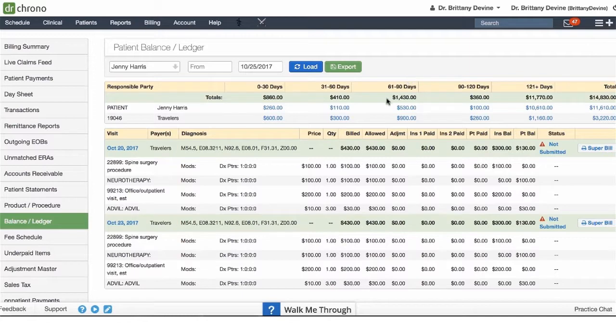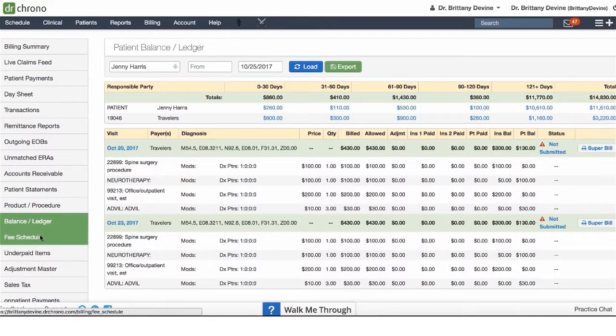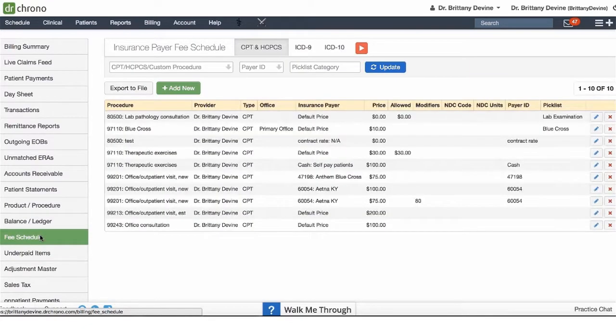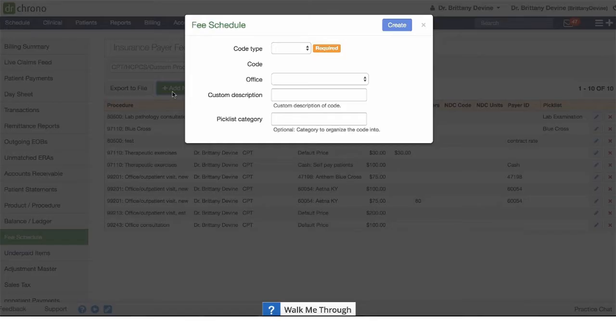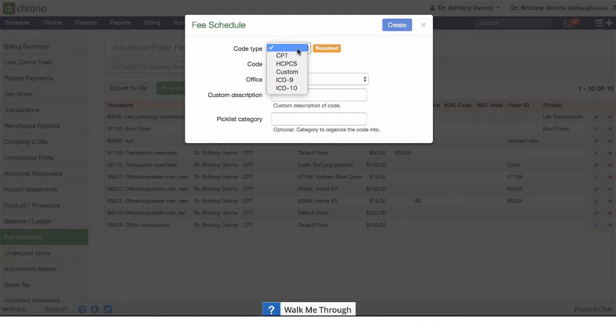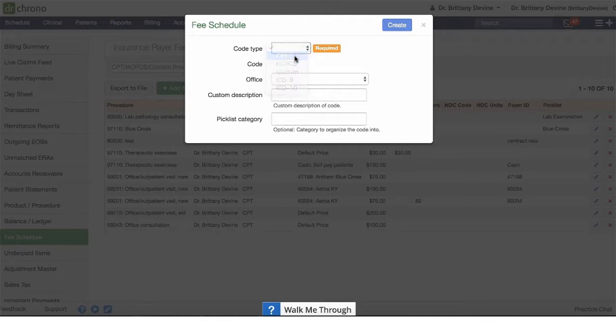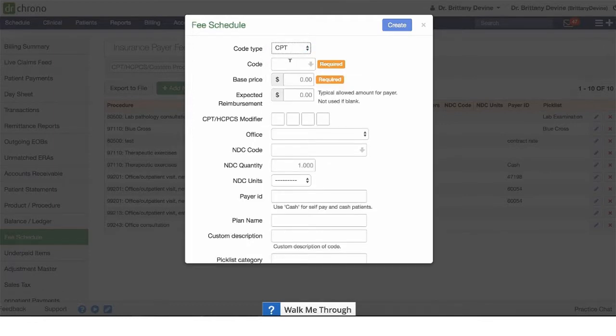The next tab is going to be the fee schedule. This is where you'll be able to create your own fee schedule. To add a code, select add new. You'll be able to select from various code types including CPT, pick custom codes, or your most common diagnosis codes.